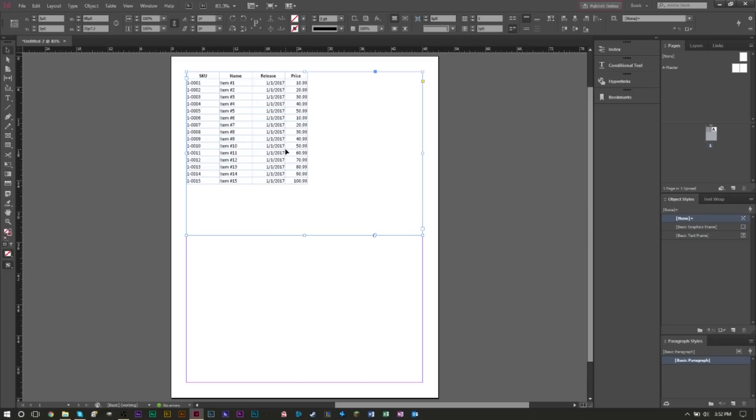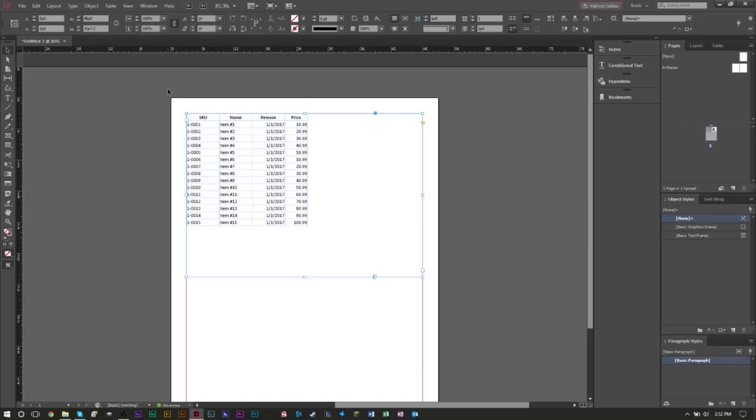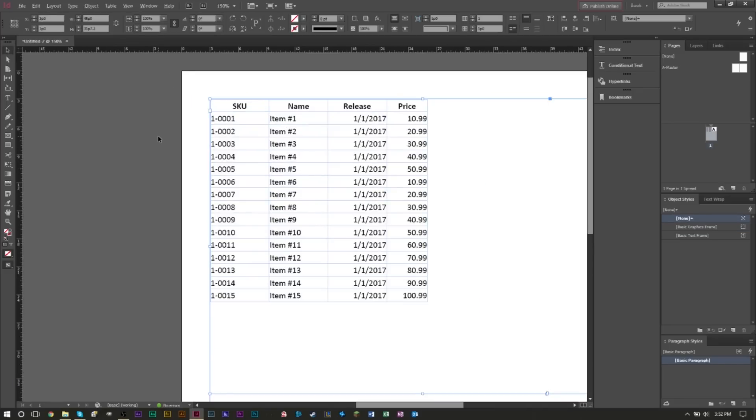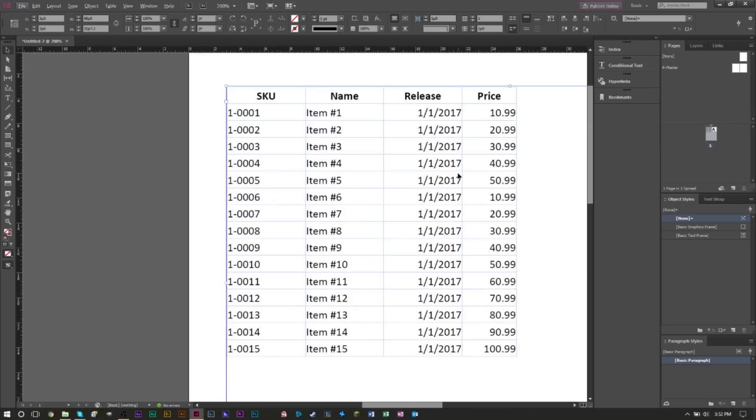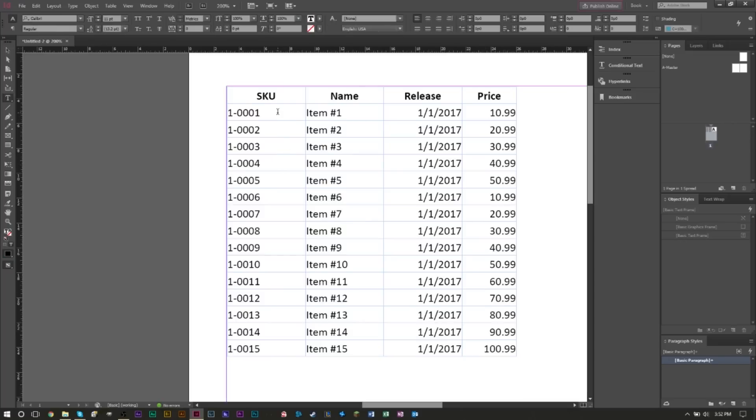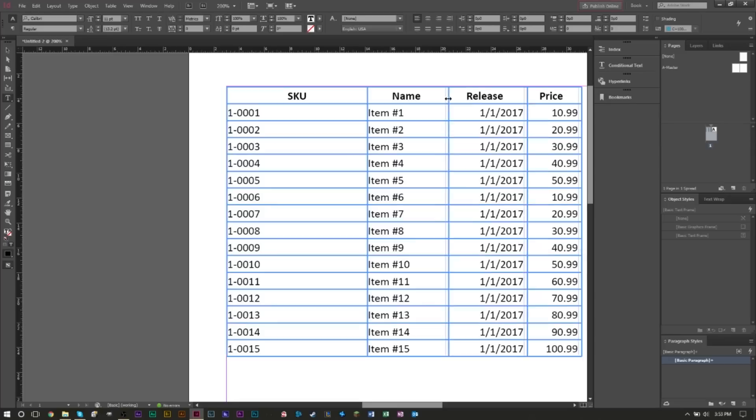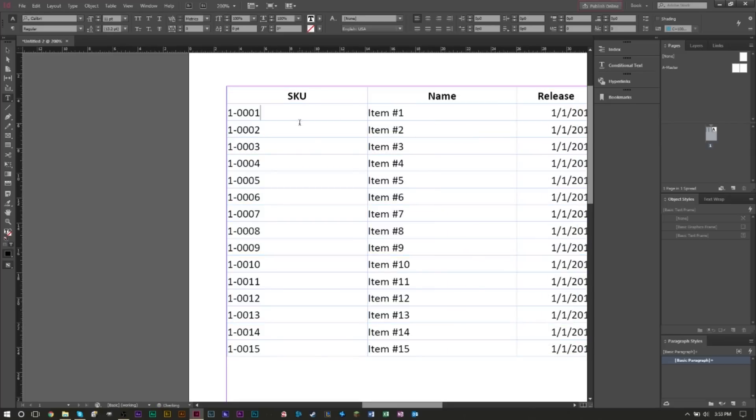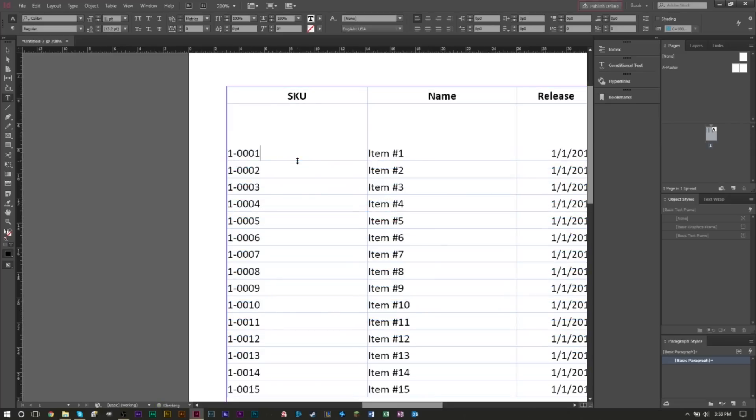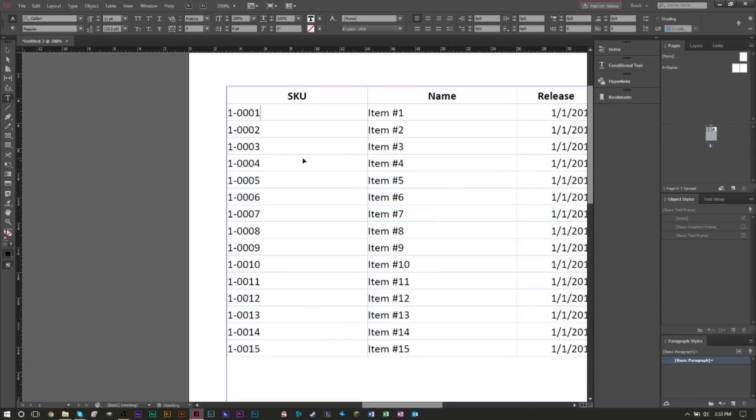As you can see, we did a very clean import here and you can even edit your content inside InDesign. If you want to extend some of these columns, all you have to do is grab your Type tool, double-click somewhere, then you can extend them. It works just like Excel—you can make columns bigger, make rows bigger, or make them smaller.